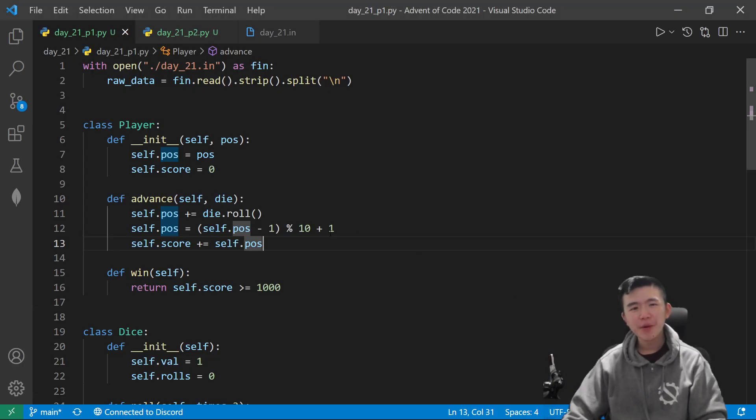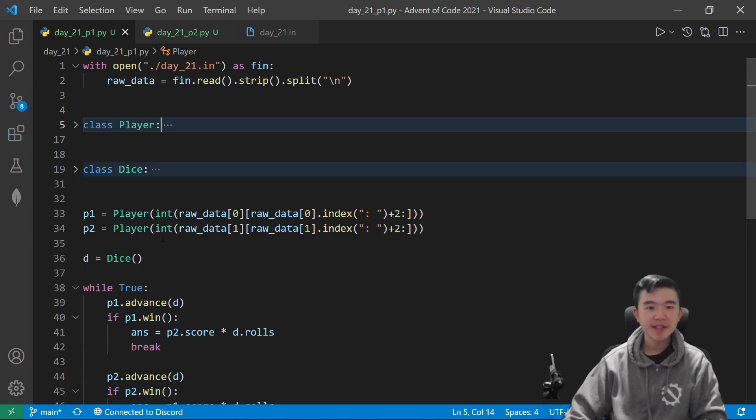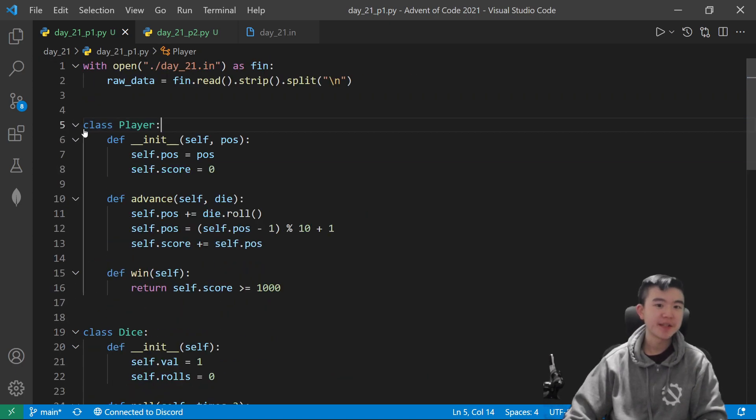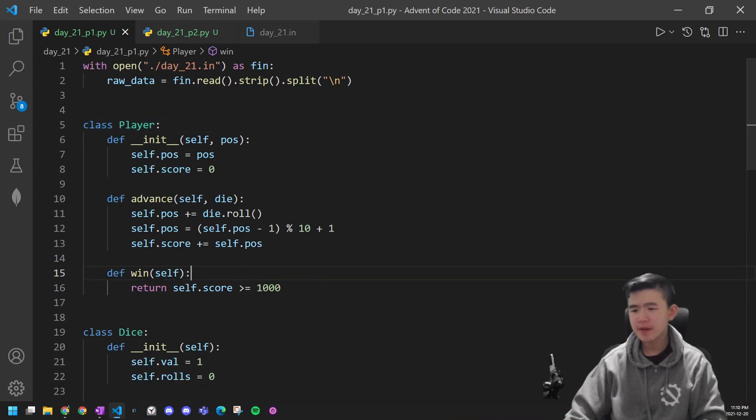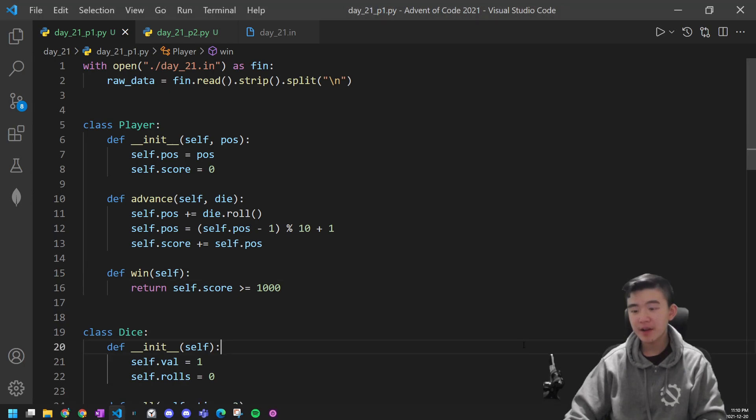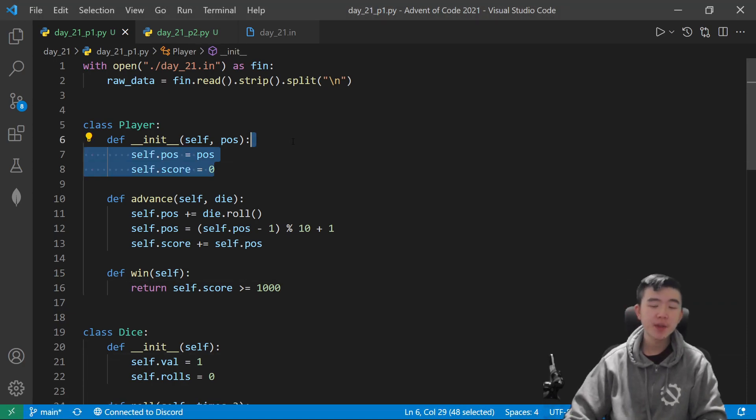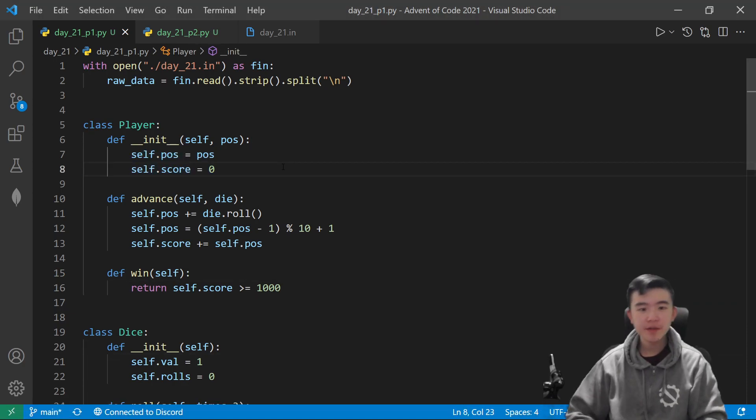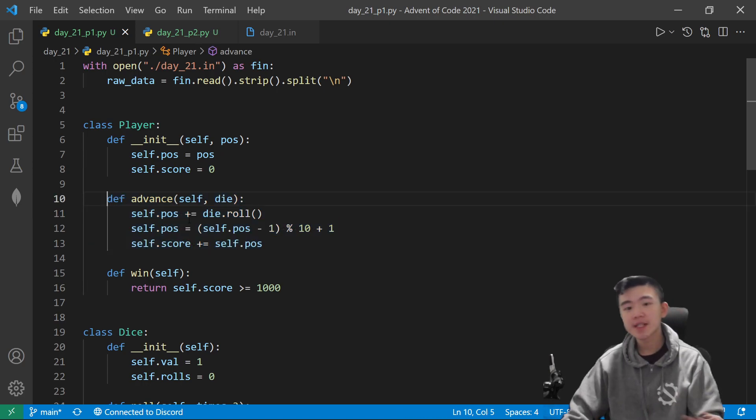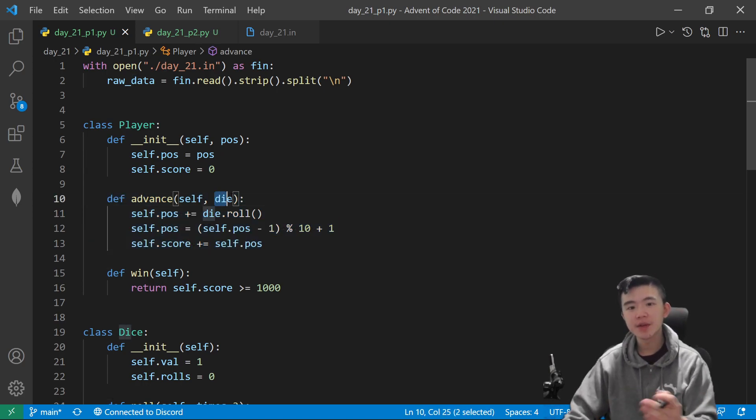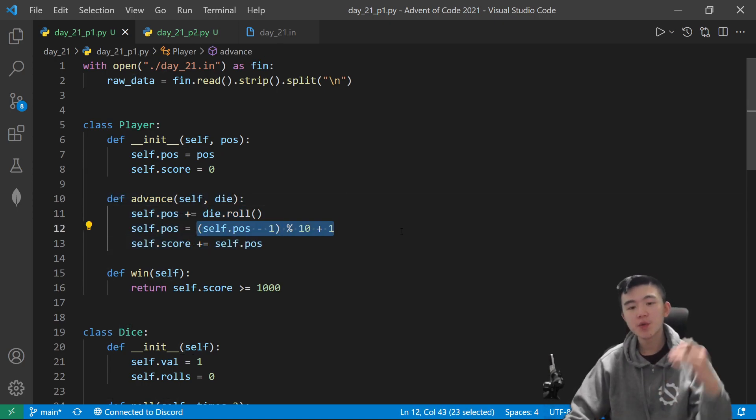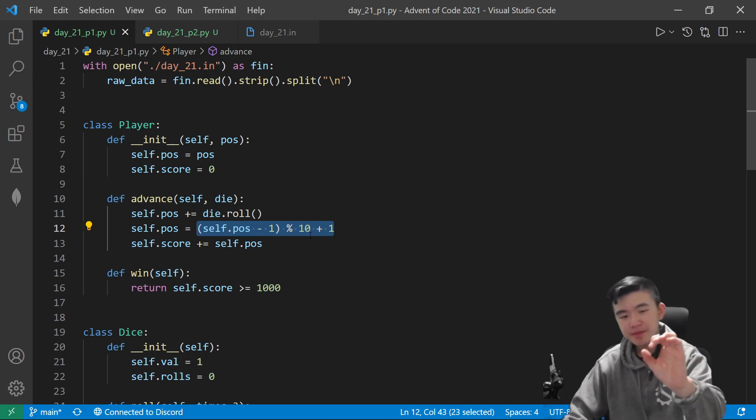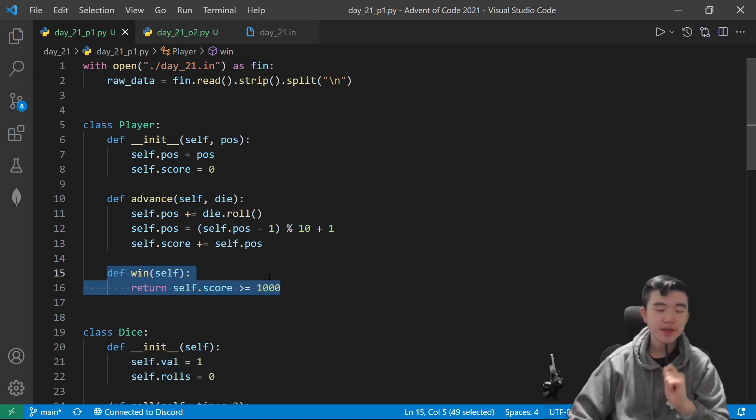For part 1, here's how I did it. I made a bunch of classes. So we have a player class, which keeps track of the score and the position of a player. We have this function here to advance the player a certain number of steps according to a die. So given a die, advance the player.